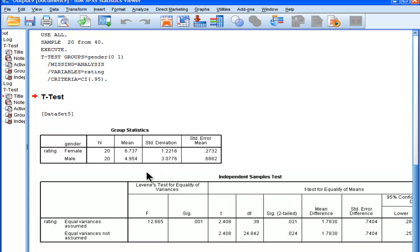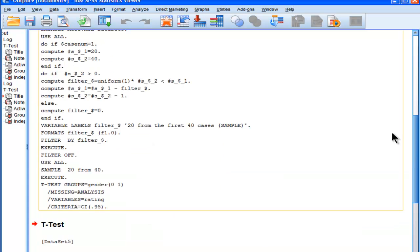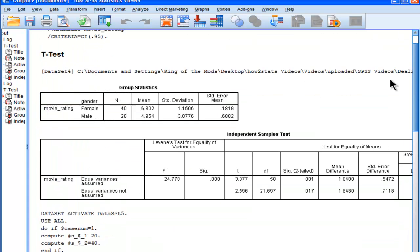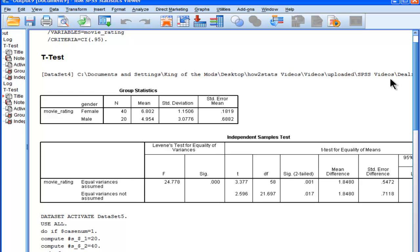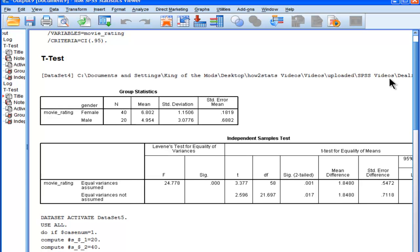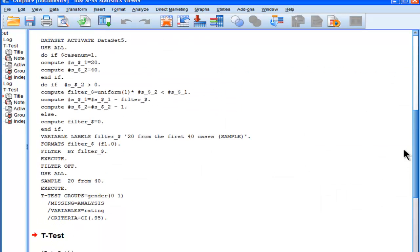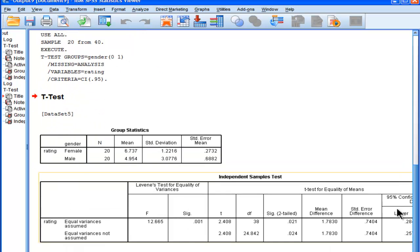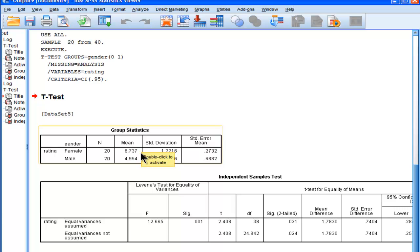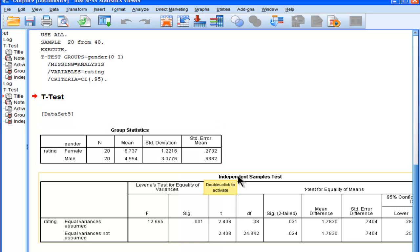Now we've got a mean of 6.7. So 6.7 versus 6.8, that's pretty much the same. Standard deviation of 1.15, and a standard deviation of 1.22. So we're basically very much in the same ballpark. We haven't lost anything, and that's what random sampling should do.